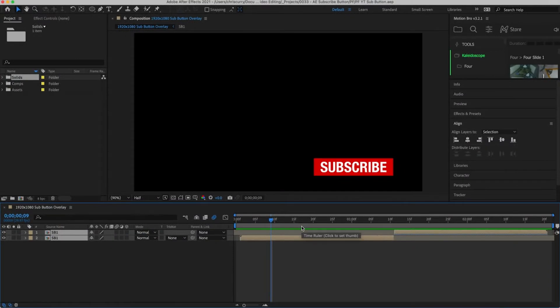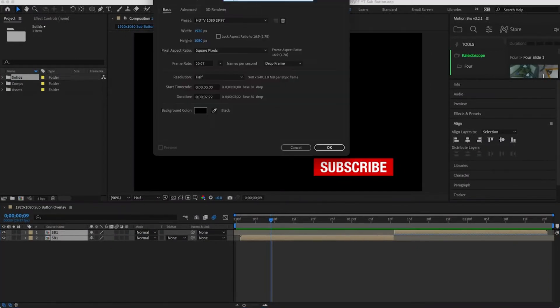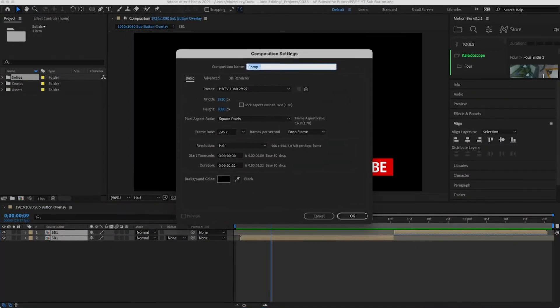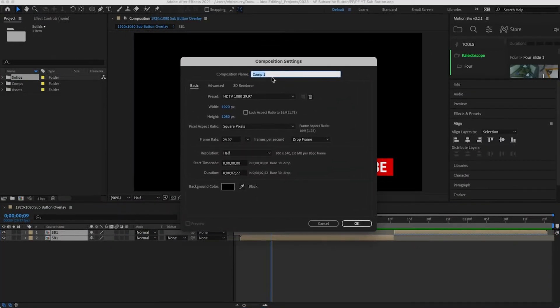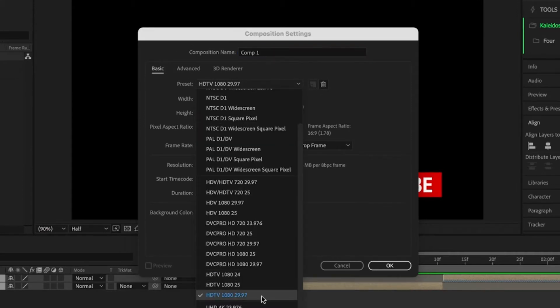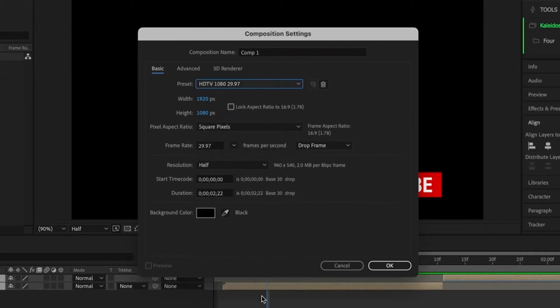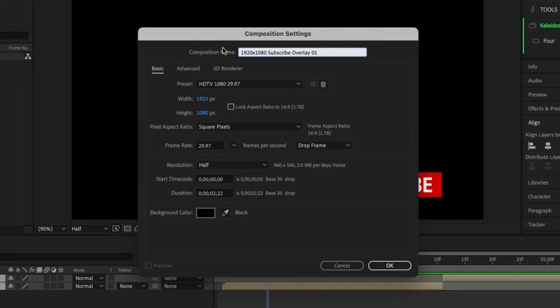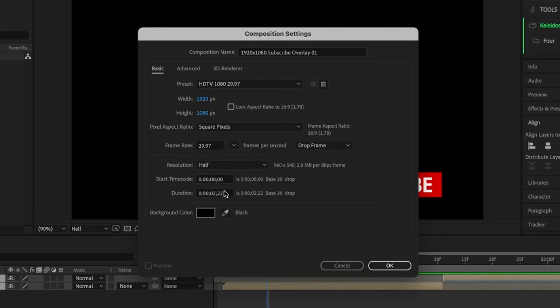Okay so we're inside of After Effects and the first thing we need to do is create a new composition. Usually I would skip this part of the tutorial but there's an important step to make this overlay easy to use. This might not sound important but it'll make a lot of sense at the end of the video. I'm going to name this composition 1920x1080 subscribe overlay 01 and set the duration to 10 seconds.